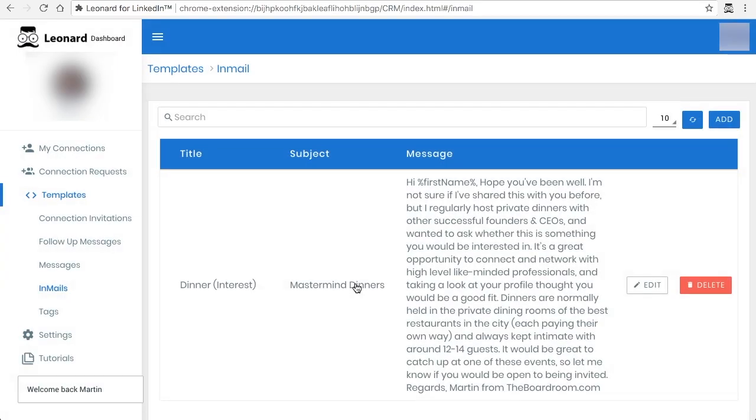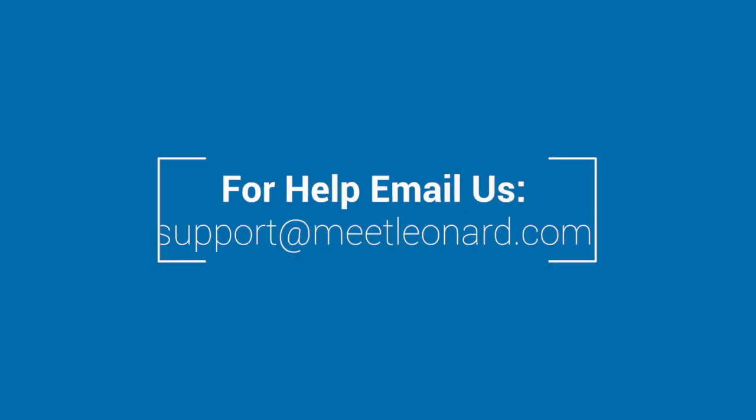I hope this tutorial has been very helpful. If you have any questions about this or anything else, email us at support at midlena.com and I'll be happy to answer your questions.